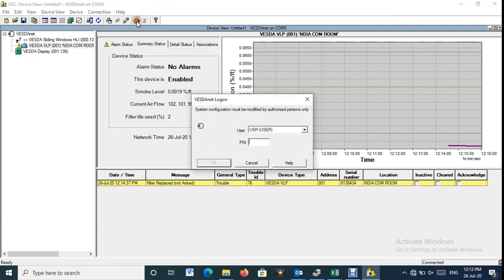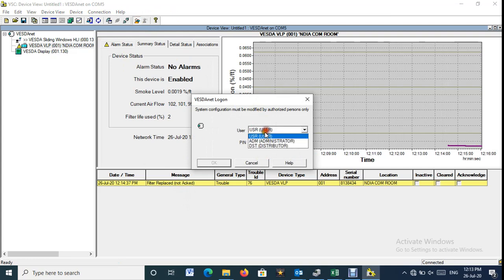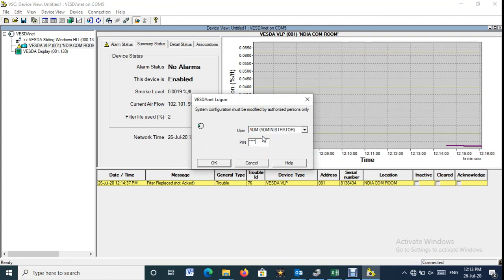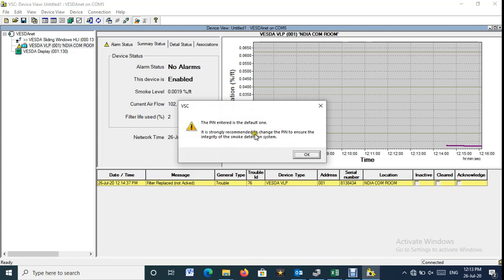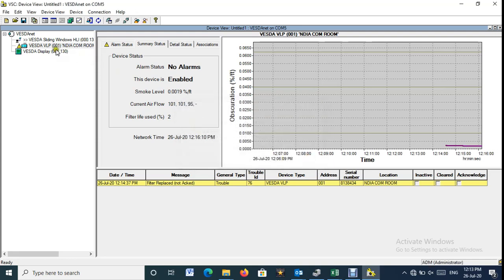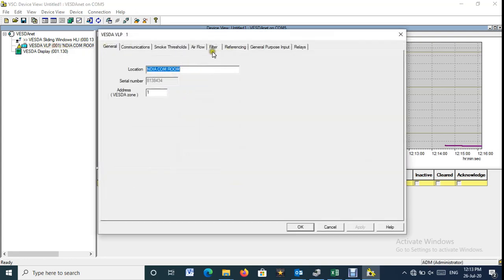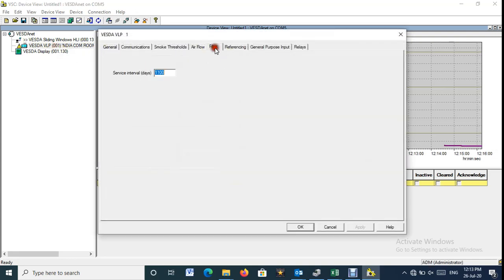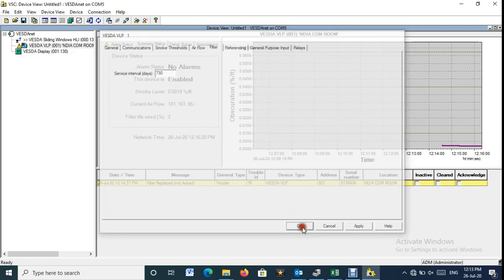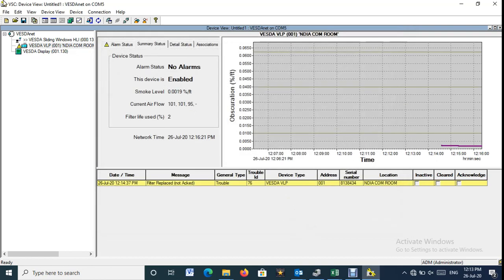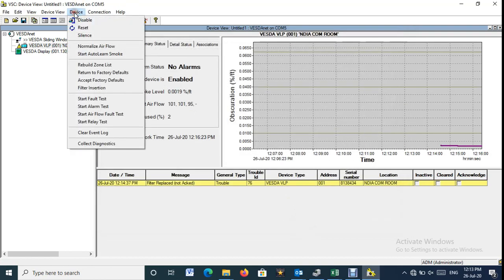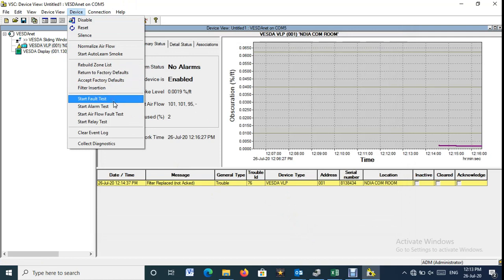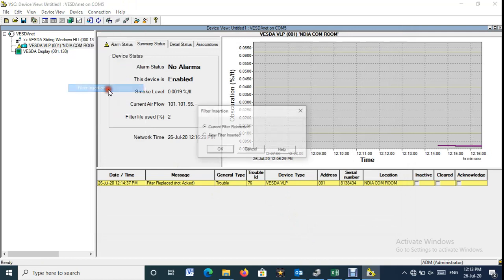First, we need to log in to the program mode. Select Filter Insertion, and from the pop-up menu select New Filter Installed, and then press OK.